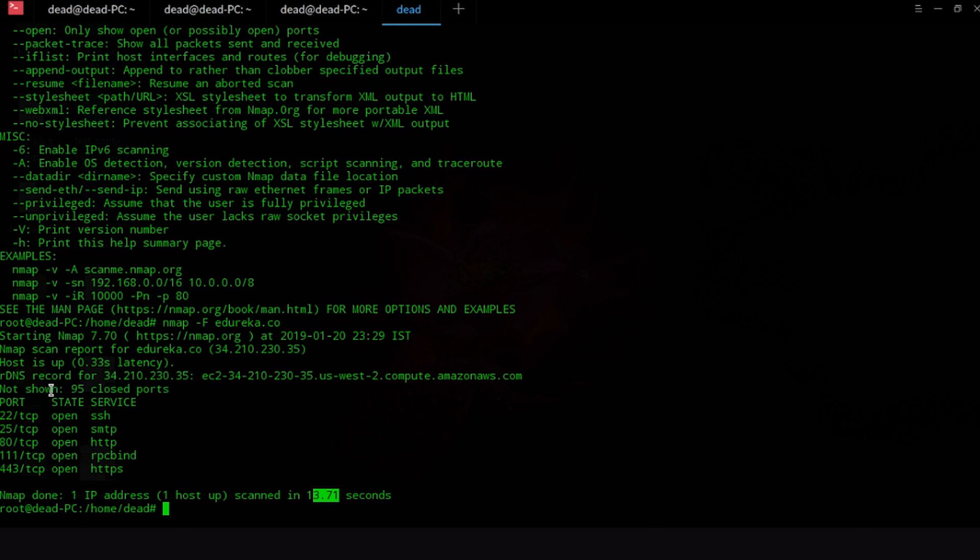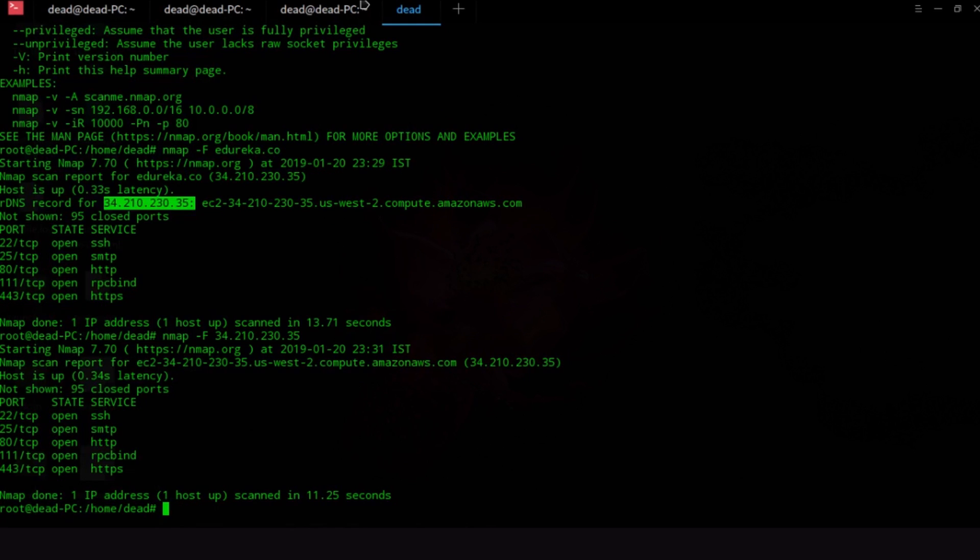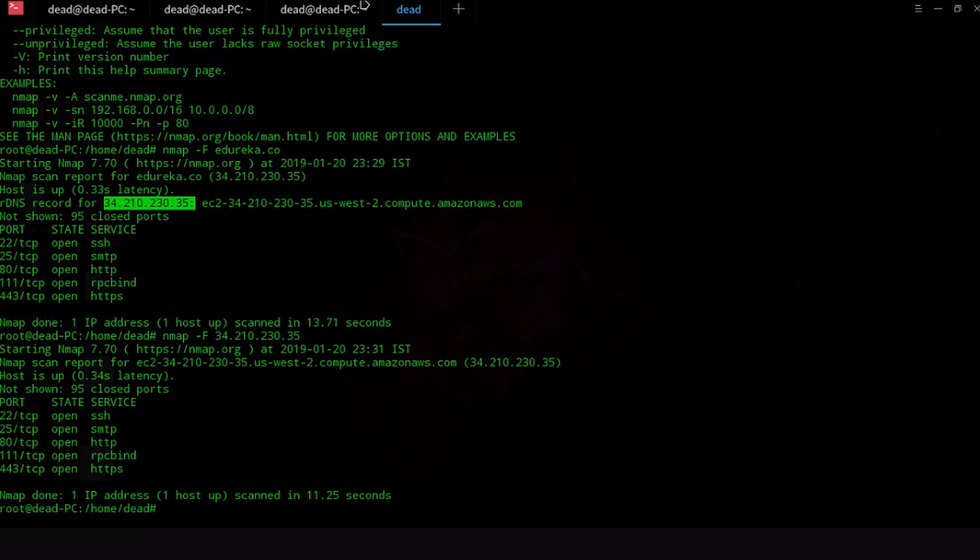Now if you see Nmap has also given us the public IP of the DNS because what Nmap does is it looks up the DNS and then translates it to an IP that is recognized to that DNS server. So Nmap also returns the public IP. So what we can do also is Nmap -F and 34.210.230.35. Okay so as you guys can see that our command also works when we put in the IP address and it produces the same results.